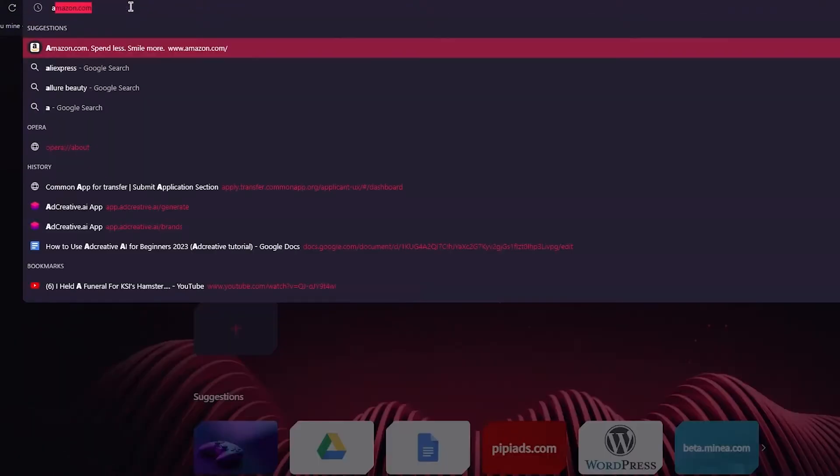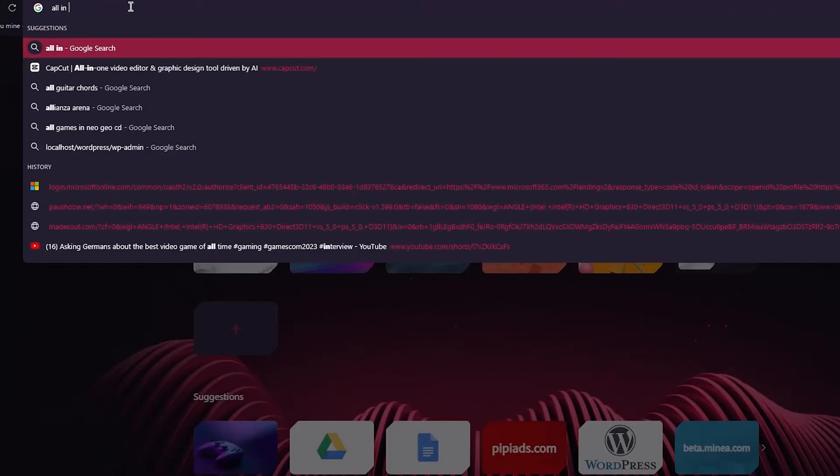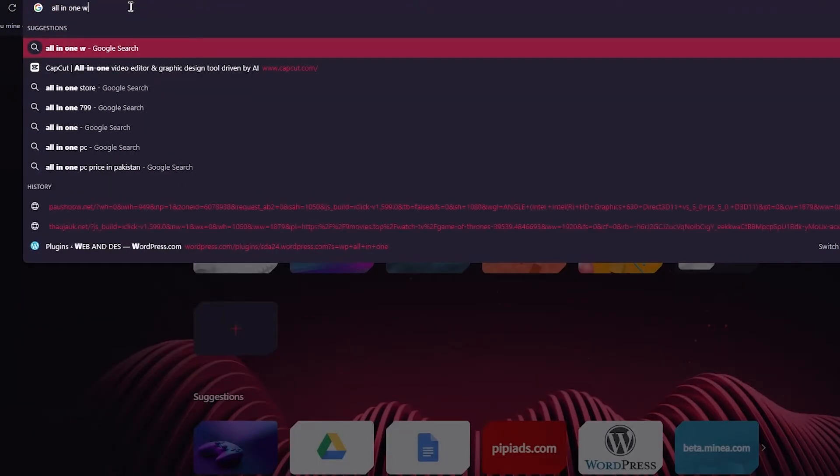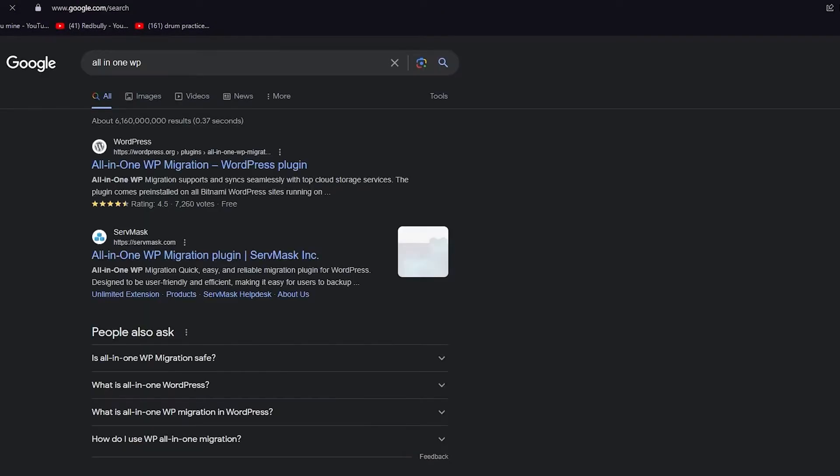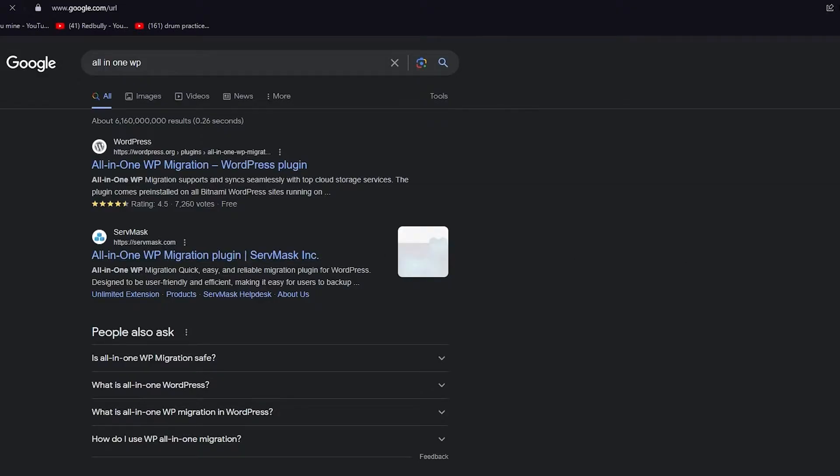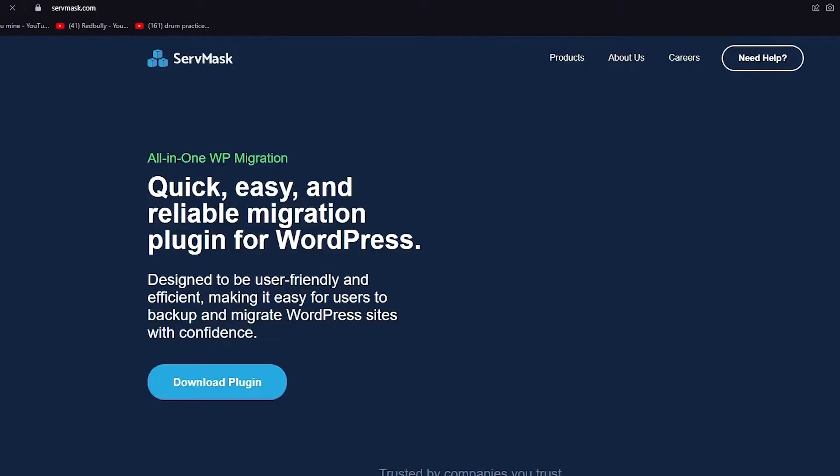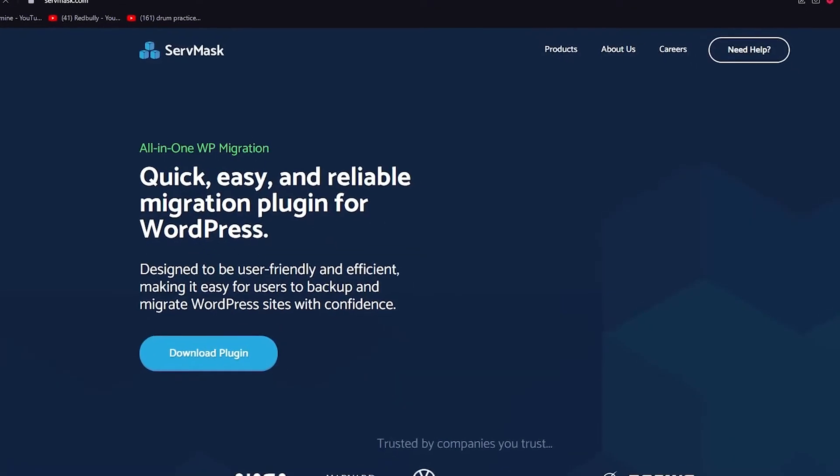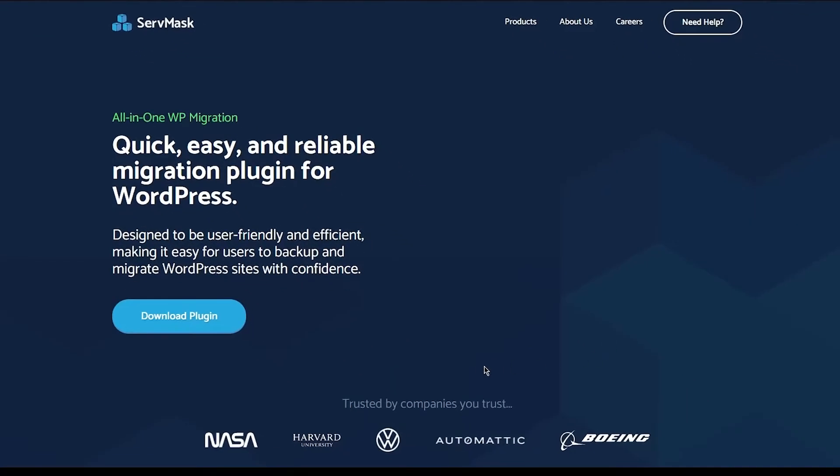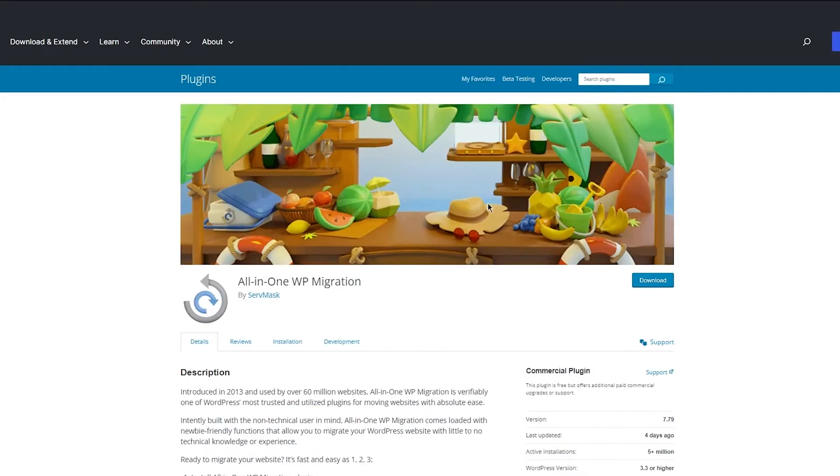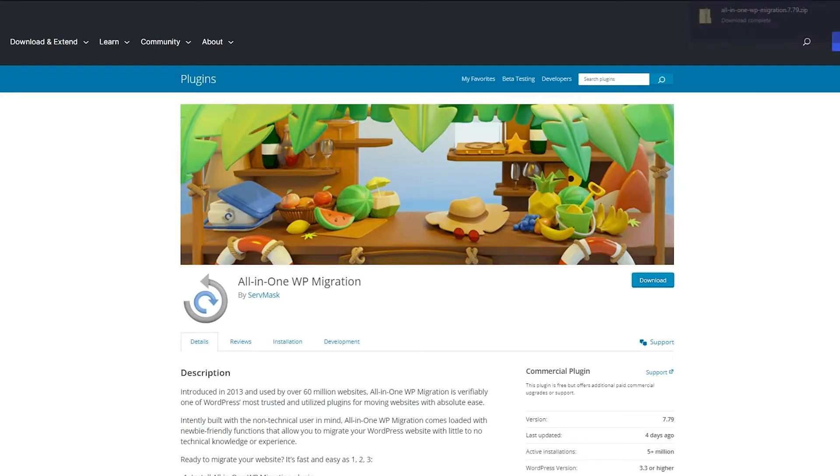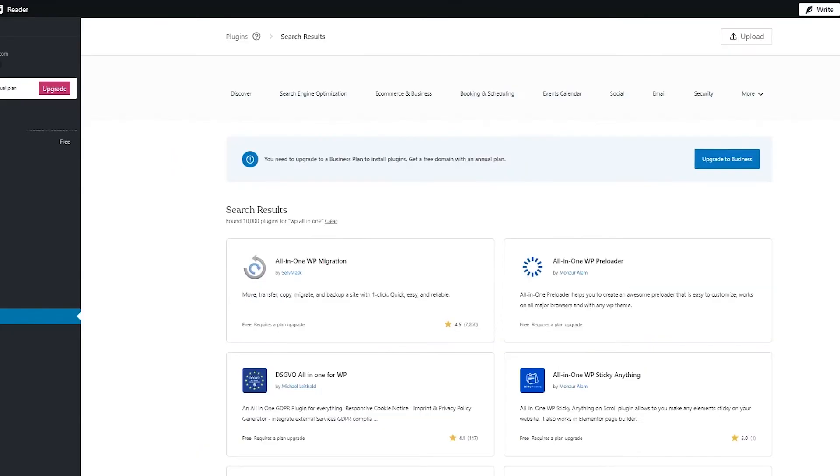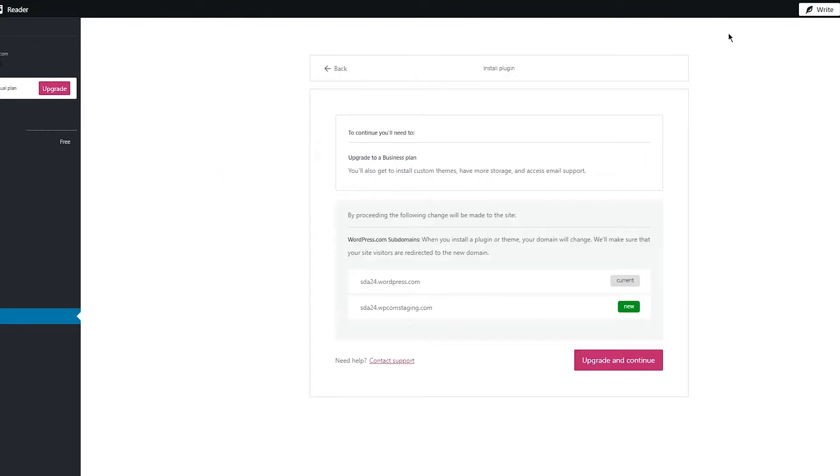You're going to write all in one WP in your Google. Once you do that, you can download it from ServMask or any other website that provides these kinds of plugins. So let's say we have this plugin over here. You're just going to click on download plugin, and it's going to take you to the plugin download page. Click on download once again, and there you can see it starts downloading the zip file.